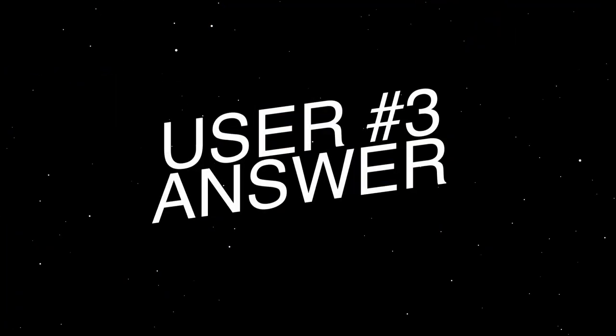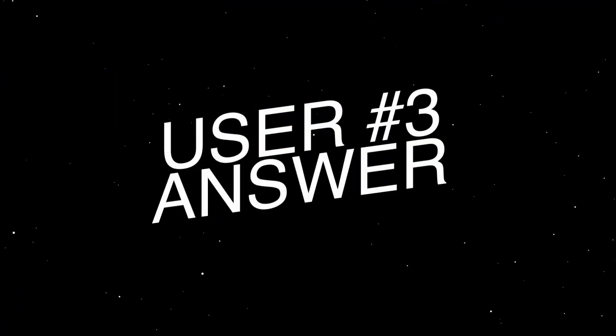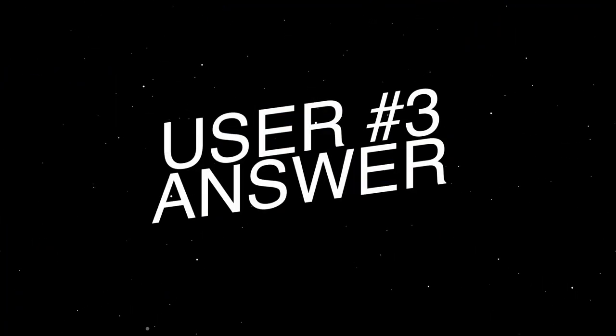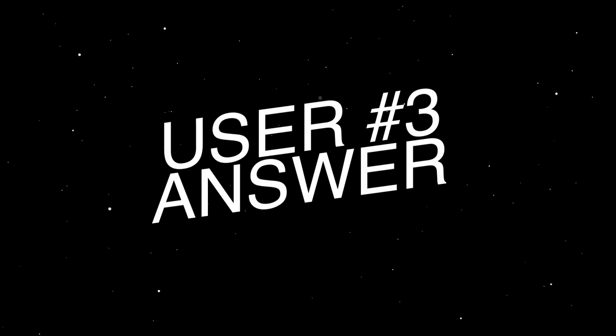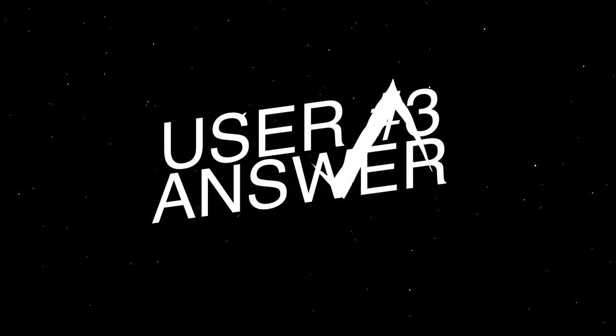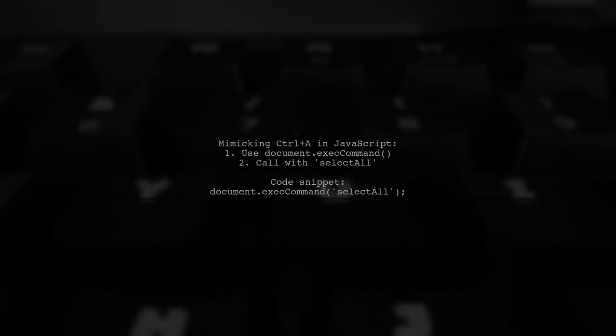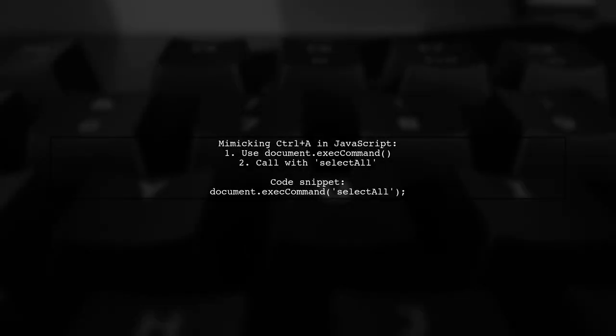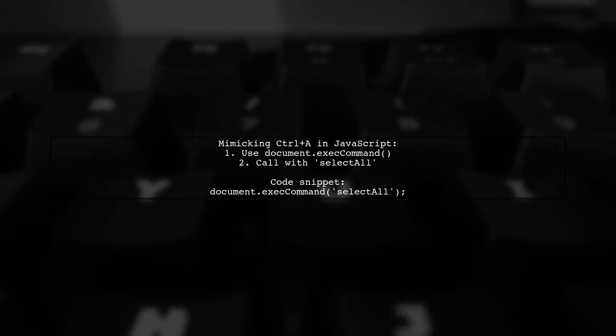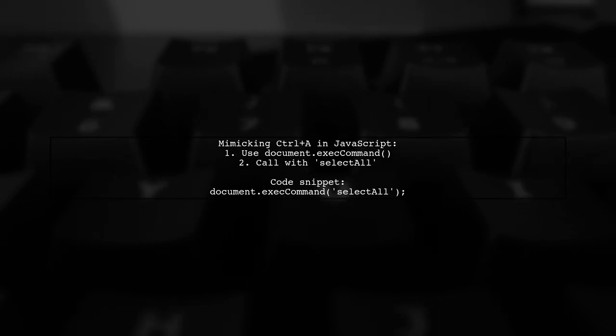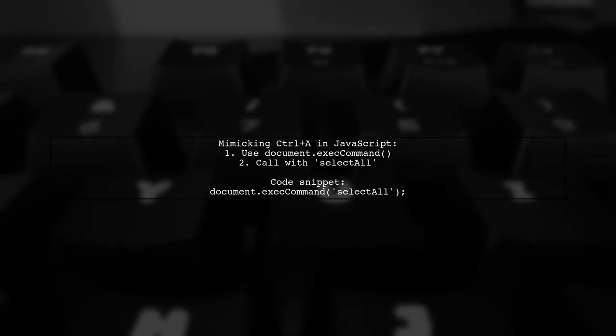Let's now look at another user-suggested answer. To mimic the Control-A function in JavaScript, you can use the DocumentExecCommand method. Specifically, try using DocumentExecCommandSelectAll.